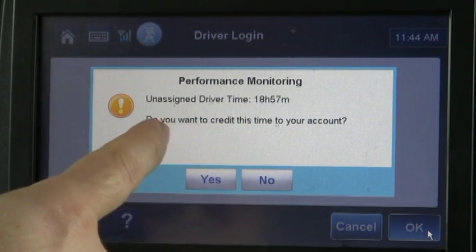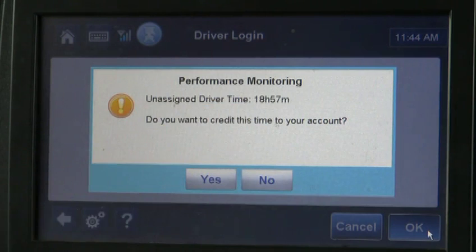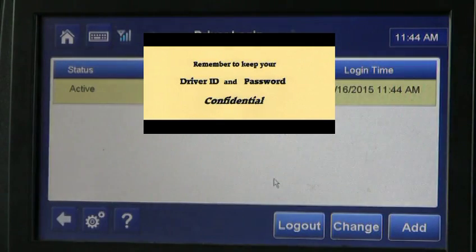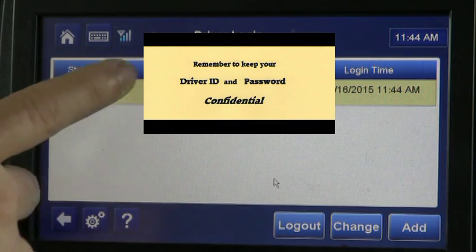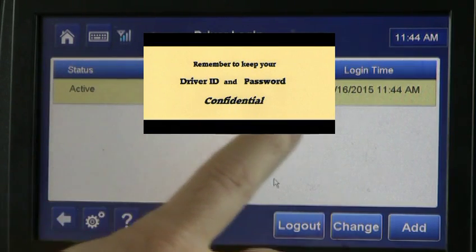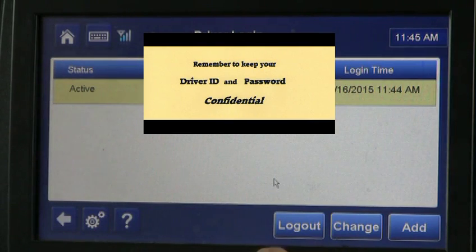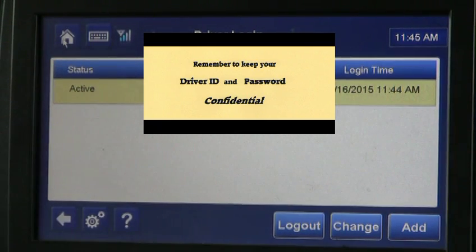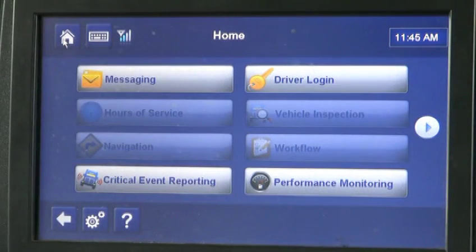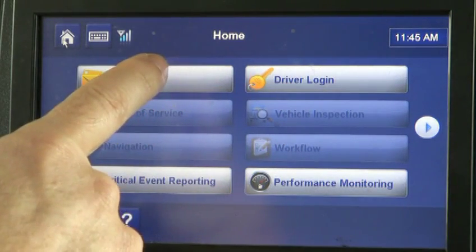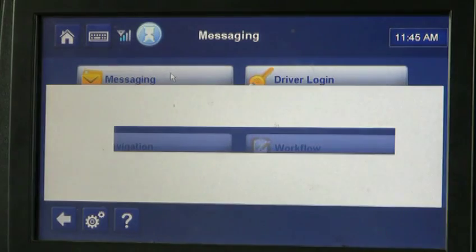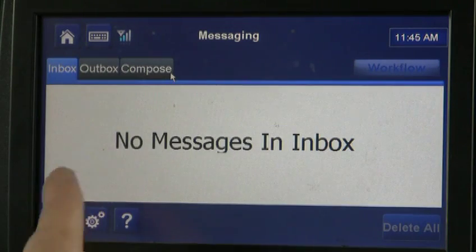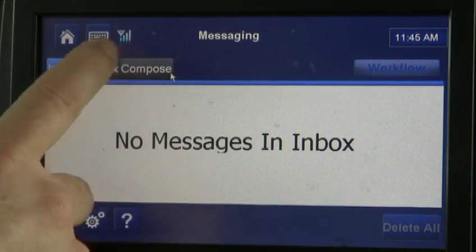It's asking if you want to assign some driving time. Normally you'll say no. Now it shows your status that you are logged in. You're active. It has your driver ID and what time and date that you logged in. Whenever you're done doing something, you just go back to your home screen. Now that you're logged in, you can check your messages. Right now you have no messages, so you can go back to your home screen.